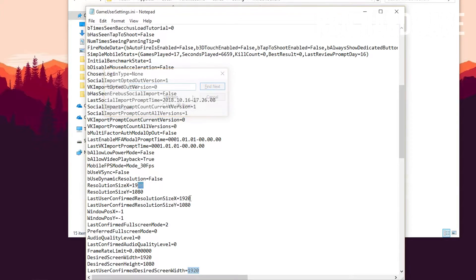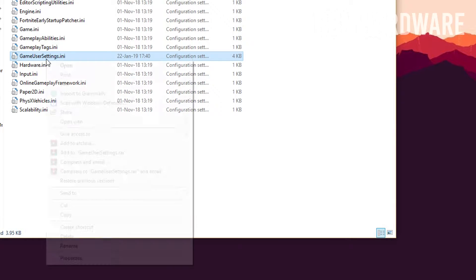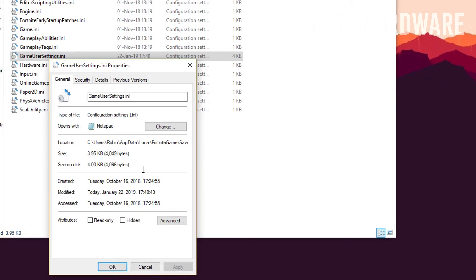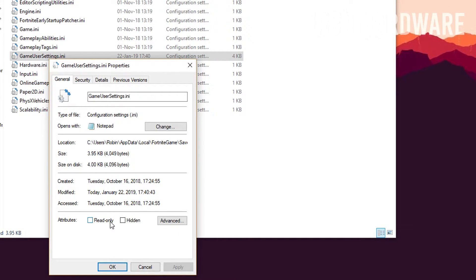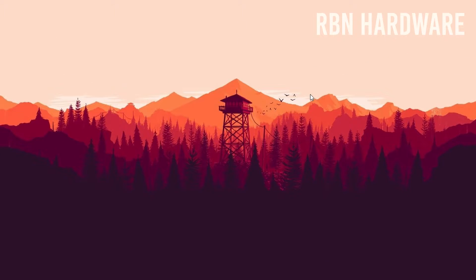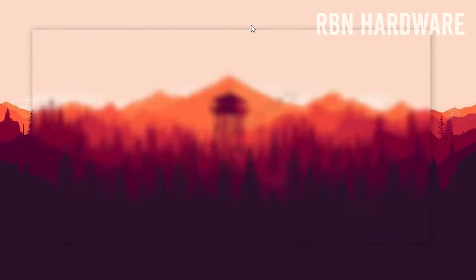Or again, whatever number you end up with here. After that you want to simply save the changes. To make sure that the game doesn't change your custom resolution here, you can also right-click on the file, select properties, and tick the box read-only. That way the game won't update any of your settings that you made here.